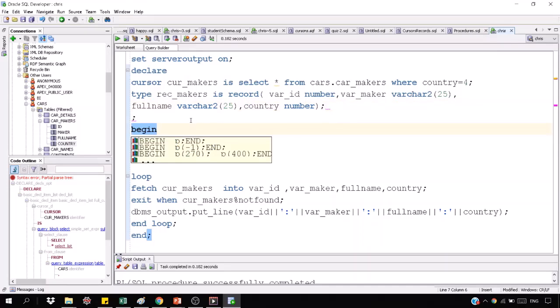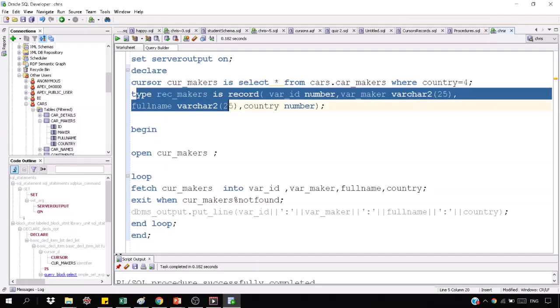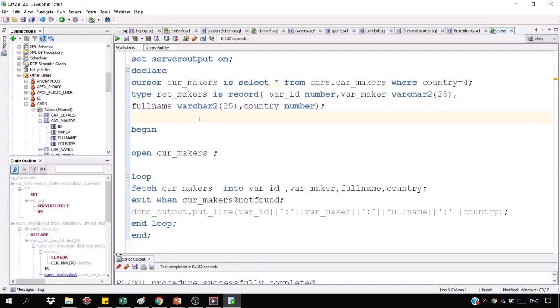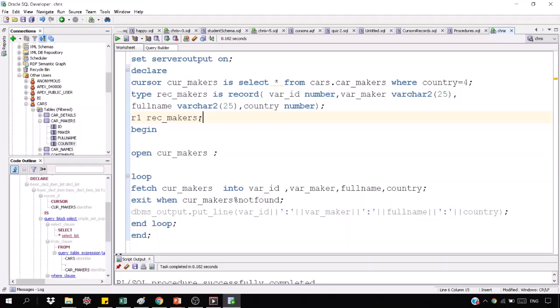When you have done this work, then how do you use the record? It will be that record rate is going to be made. How will you use it? I am R1. And we are RECMAKERS. What is that type? RECMAKERS.